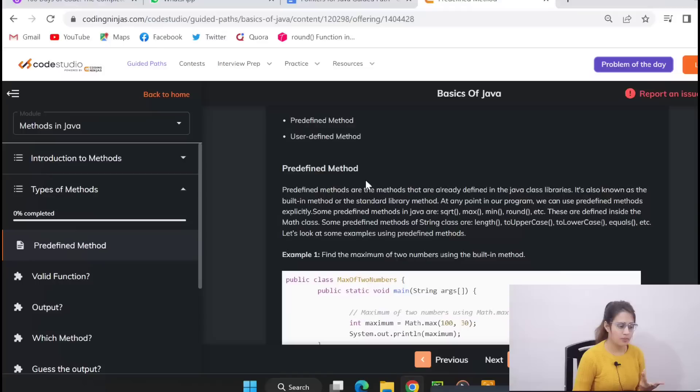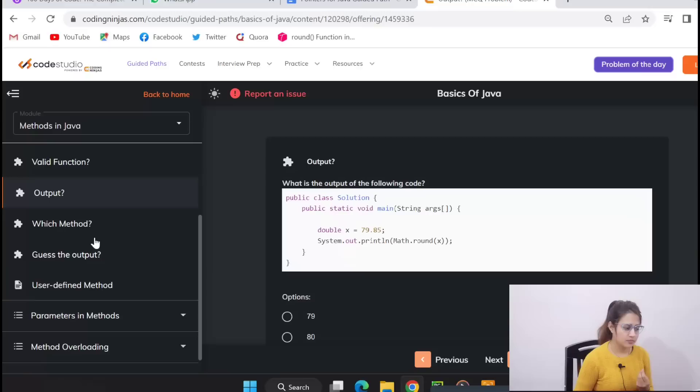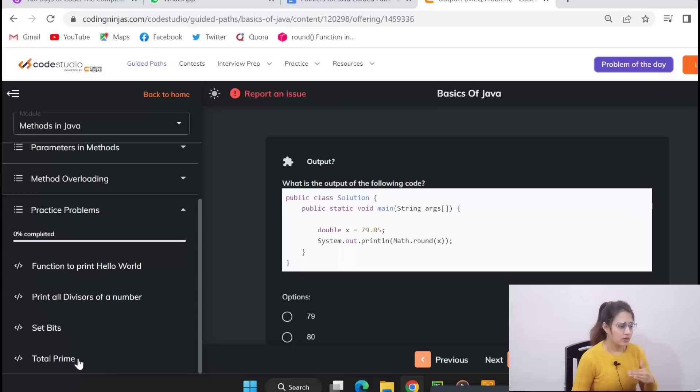Methods in Java, what are different types of methods, parameters, method overloading and practice problems. Just click on anyone and see types of methods in Java, predefined, user-defined with code. They have explained everything. Then you will get questions like valid function and output, which method, some MCQs are there. And after that, at the end of this module, practice problems are always there.